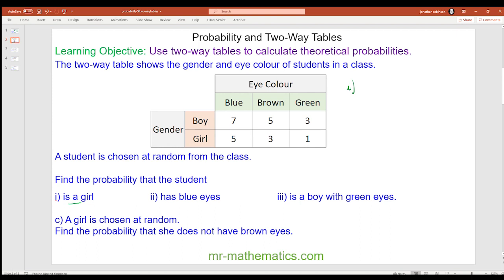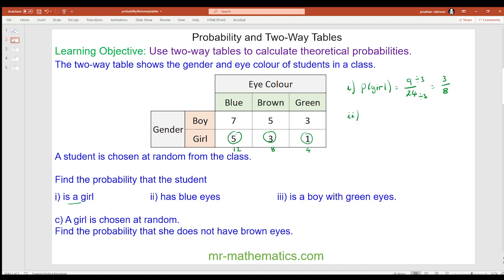In total there are 12 with blue eyes, 8 with brown, and 4 with green, giving a total of 24. So the probability of a girl is out of 24 possible outcomes: 5 plus 3 plus 1 equals 9, giving 9/24. We can simplify this fraction by dividing both by 3, giving 3/8.